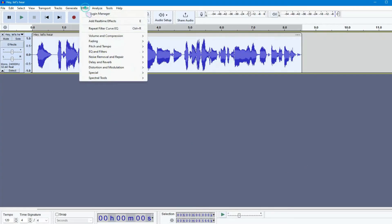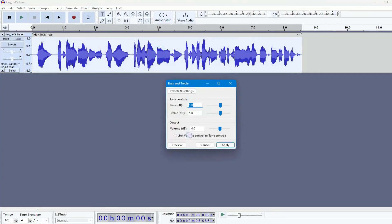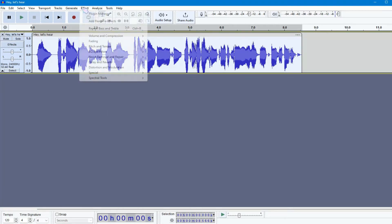Now, go to Effects, EQ and Filters, and choose Bass and Treble. Keep both bass and treble at 5.0 and hit Apply.